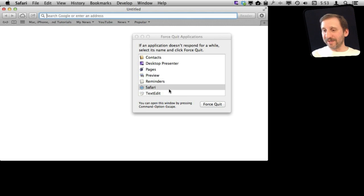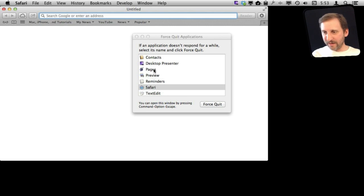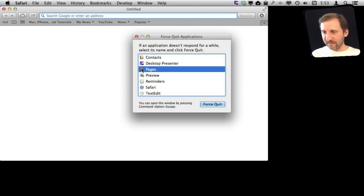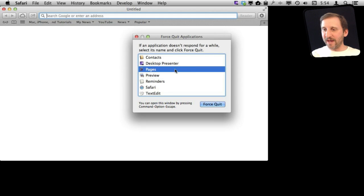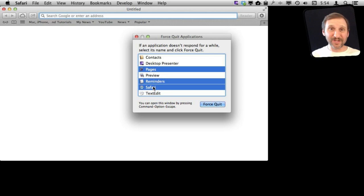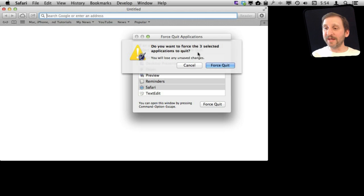So you can use it kind of as an application switcher. You can also select multiple applications. For instance, if I select one like Pages and say Force Quit I will get asked if I want to quit Pages. I can hold the Command key down and select several or hold the Shift key down and select a range. Hit Force Quit and it will allow me to quit the three selected applications.